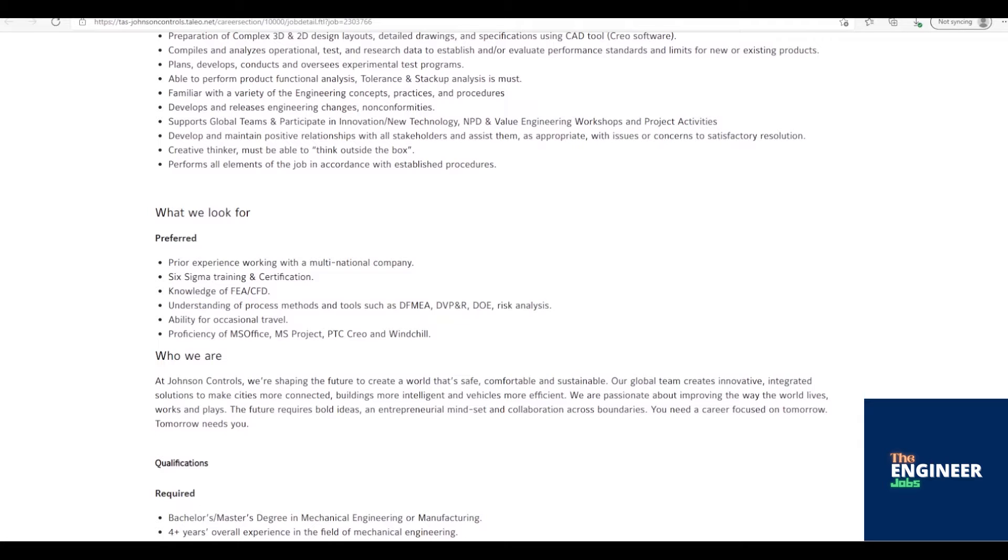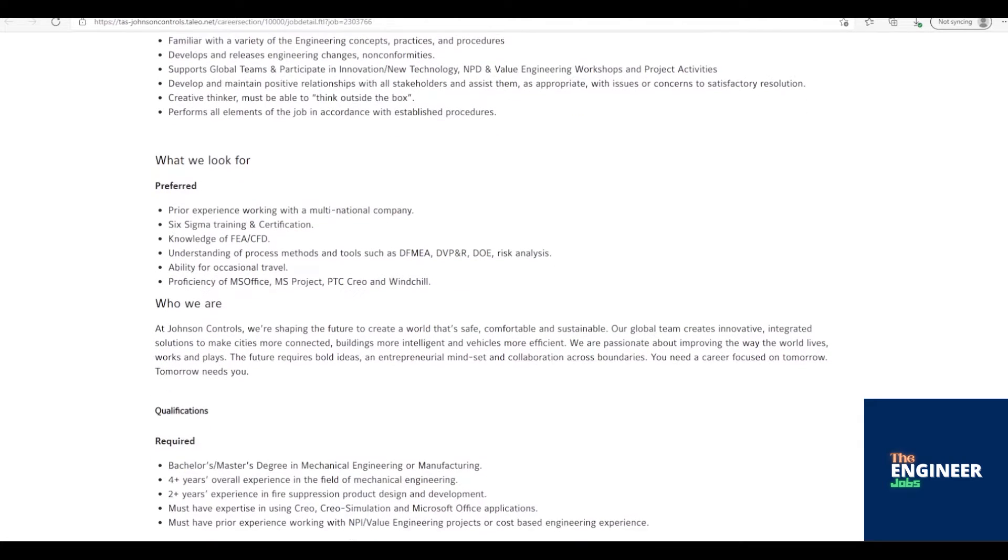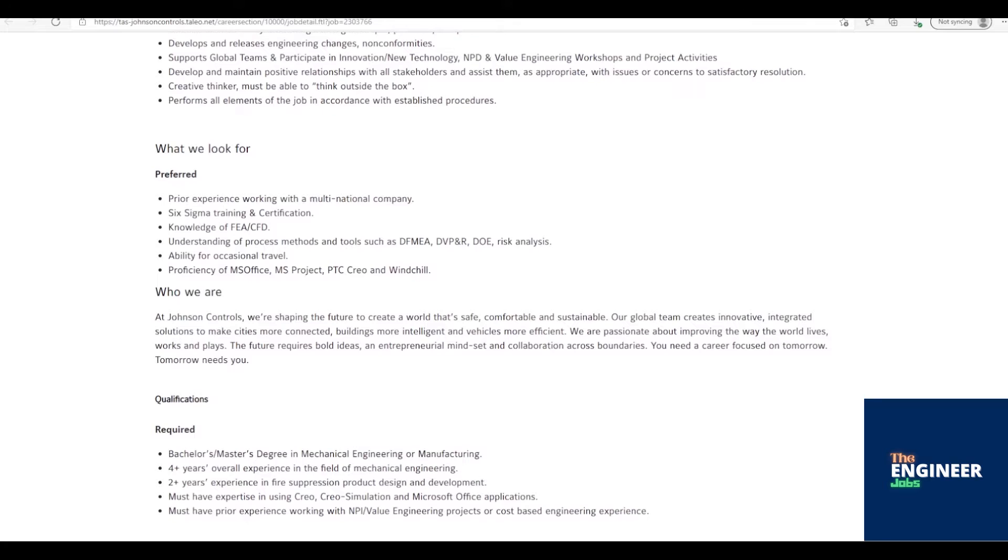Able to perform product functional analysis, tolerance, and stack-up analysis is must. Familiar with a variety of the engineering concepts, practices, and procedures.